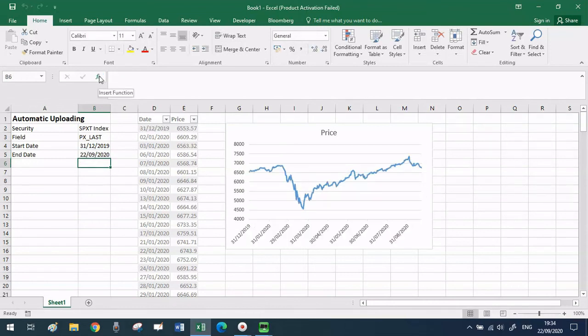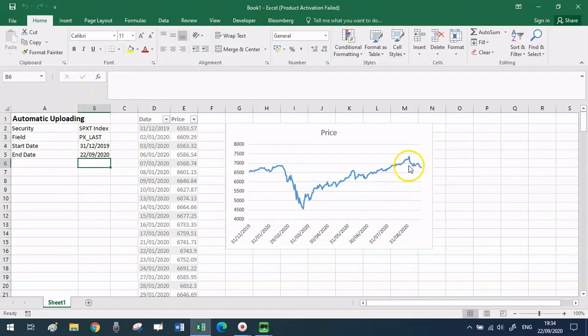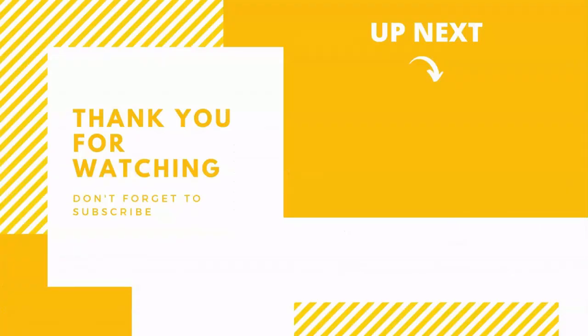I hope this video was interesting and useful for you. If you learned something, like this video and subscribe to the channel for more Excel and Bloomberg related content. Thank you so much for watching and see you soon.